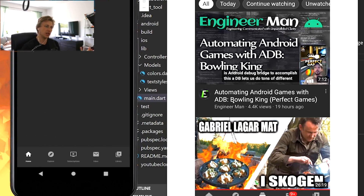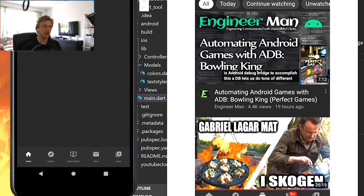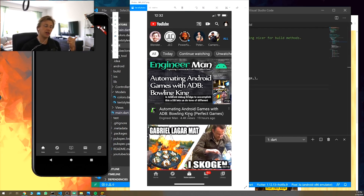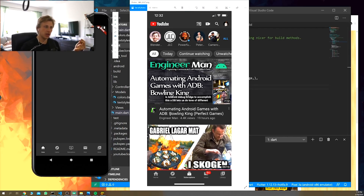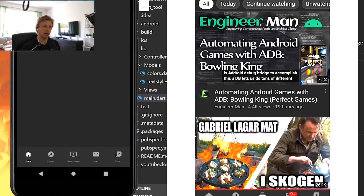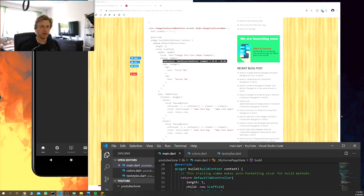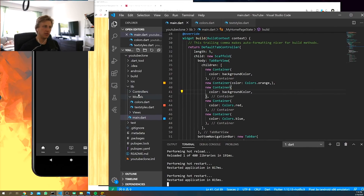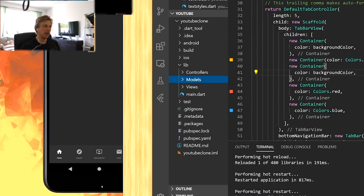Now we're going to build out a video card — a recommended or subscription video widget. In Flutter, I usually use a combination of containers, columns, and rows. A column goes up and down. I'm going to create a reusable widget that can produce these videos in our feed.